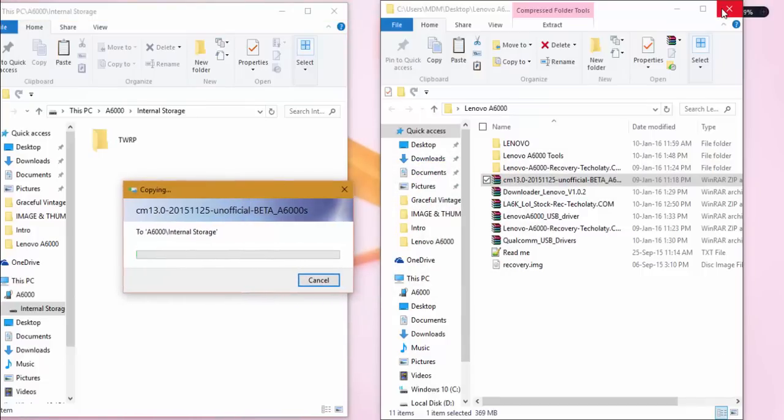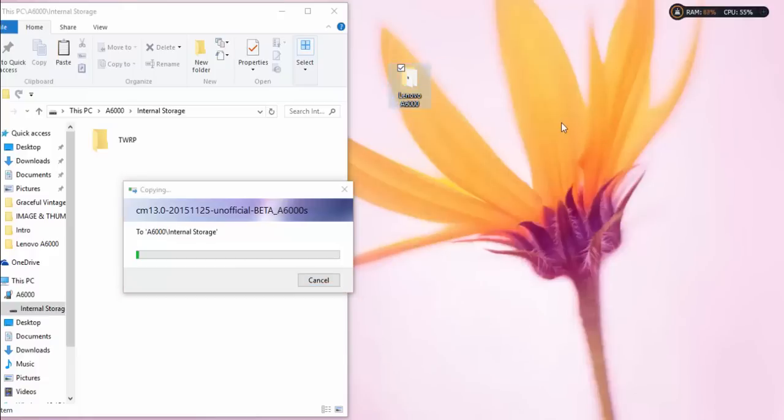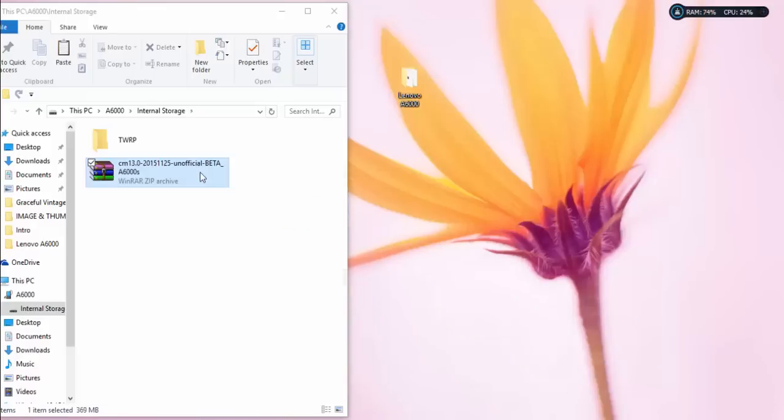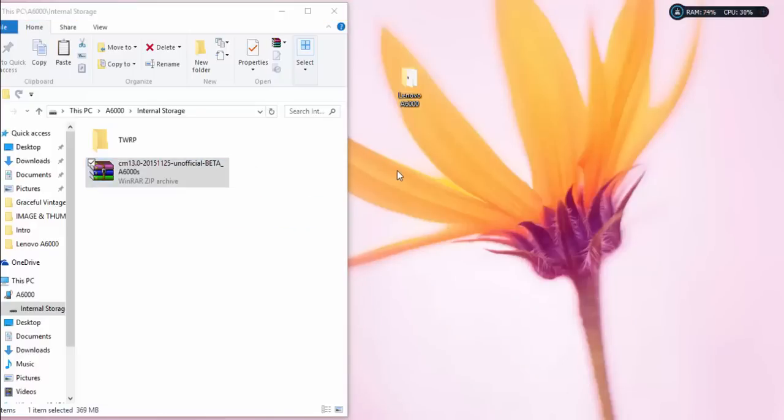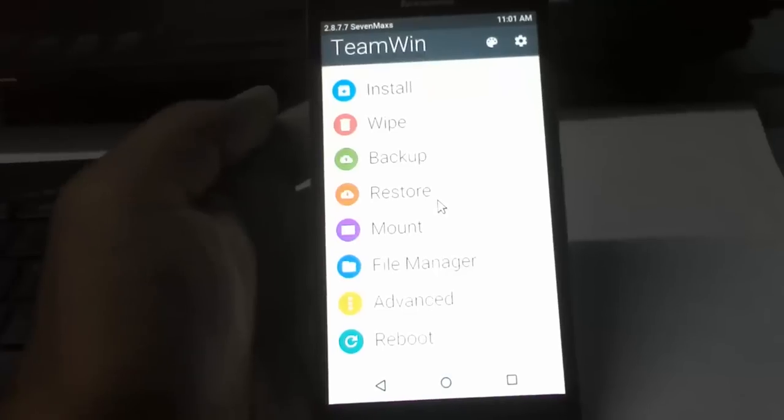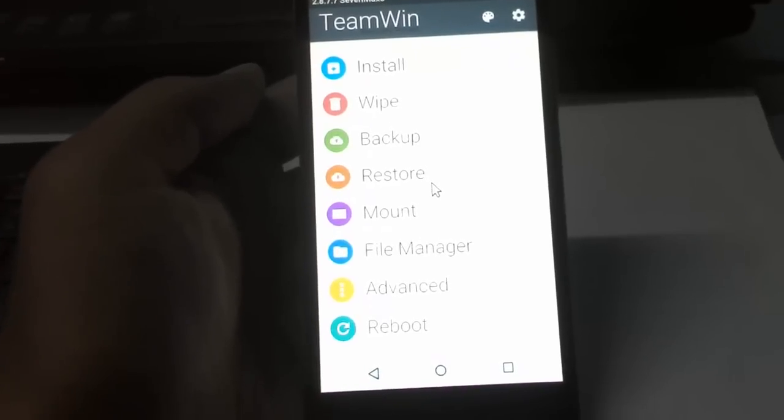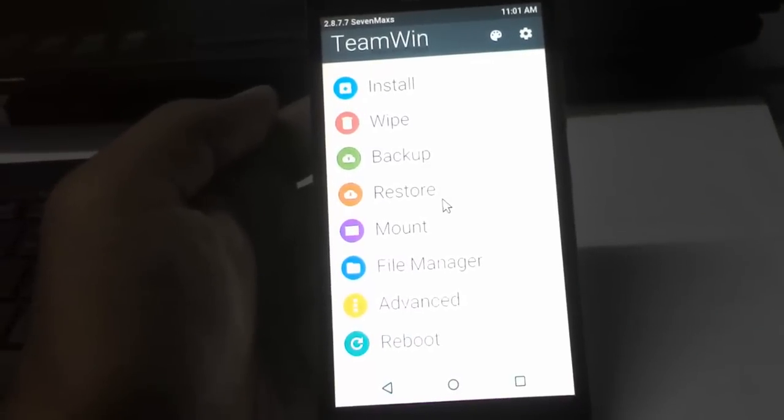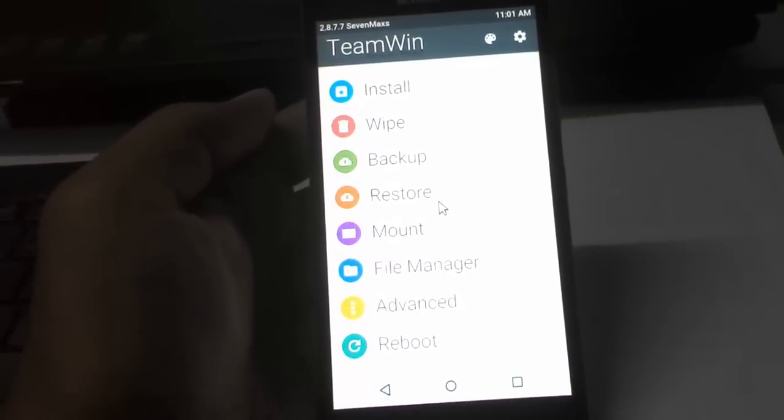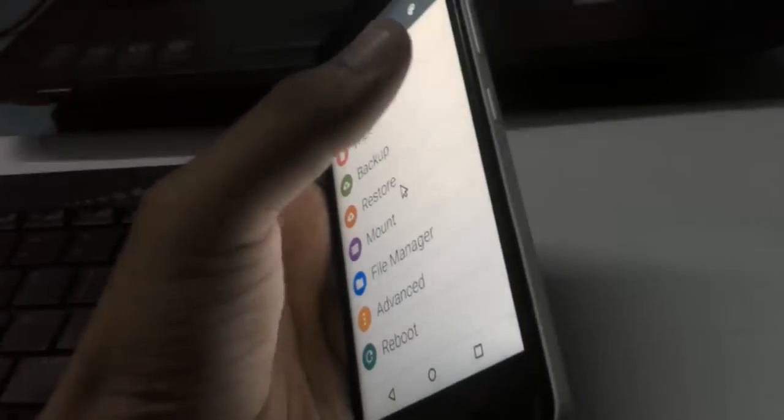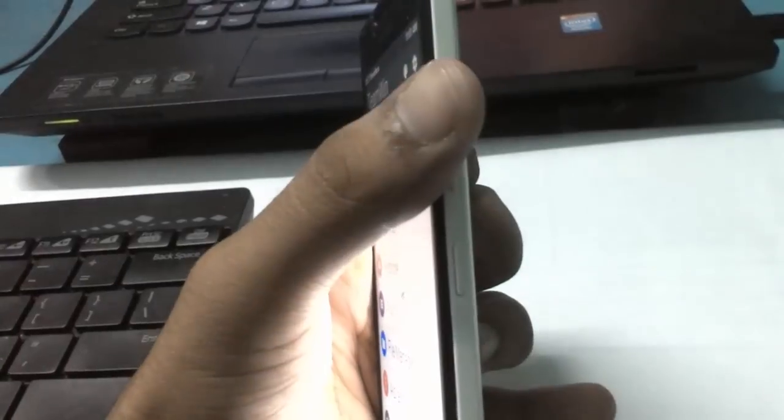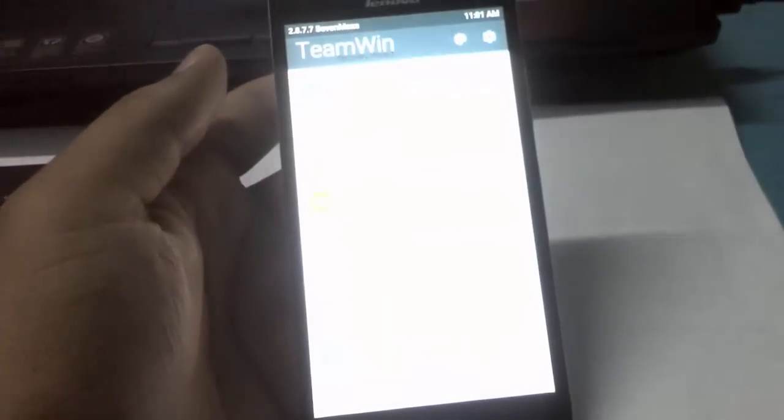In my last tutorial, I showed how to flash TWRP on Lenovo A6000 Plus. You can check it out in the description or by clicking the info icon on the top right. Here you can see the TWRP recovery user interface. Press volume up, down, and power key at the same time to place your device in recovery mode.